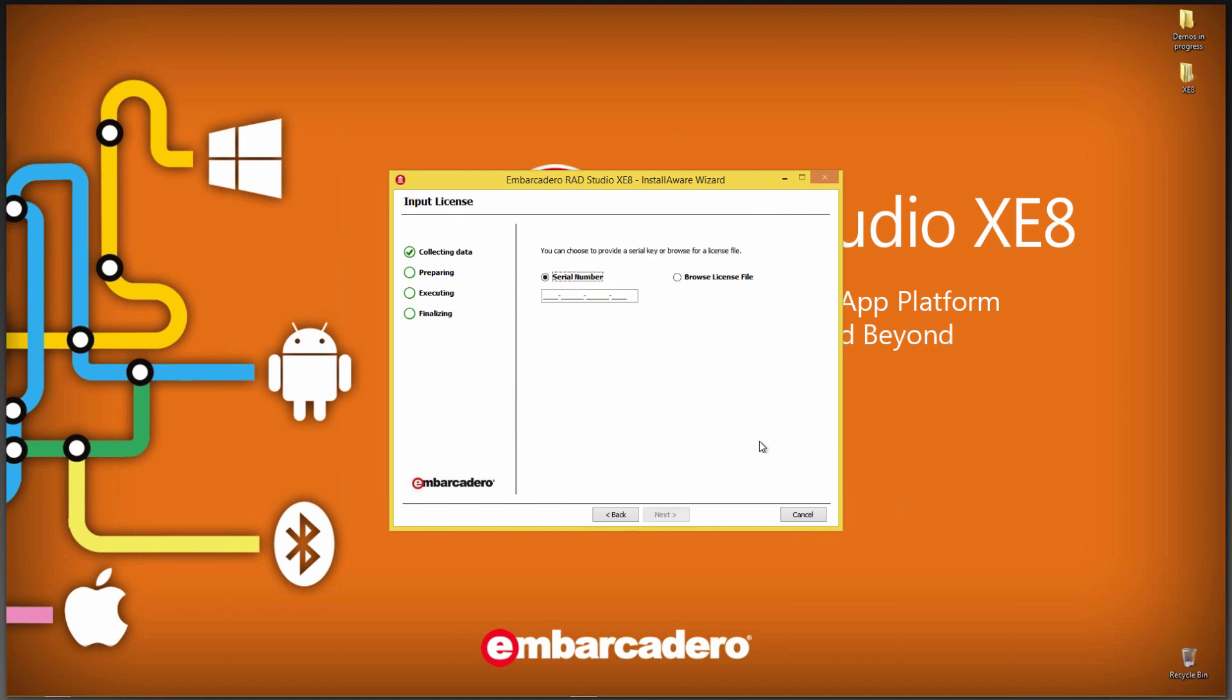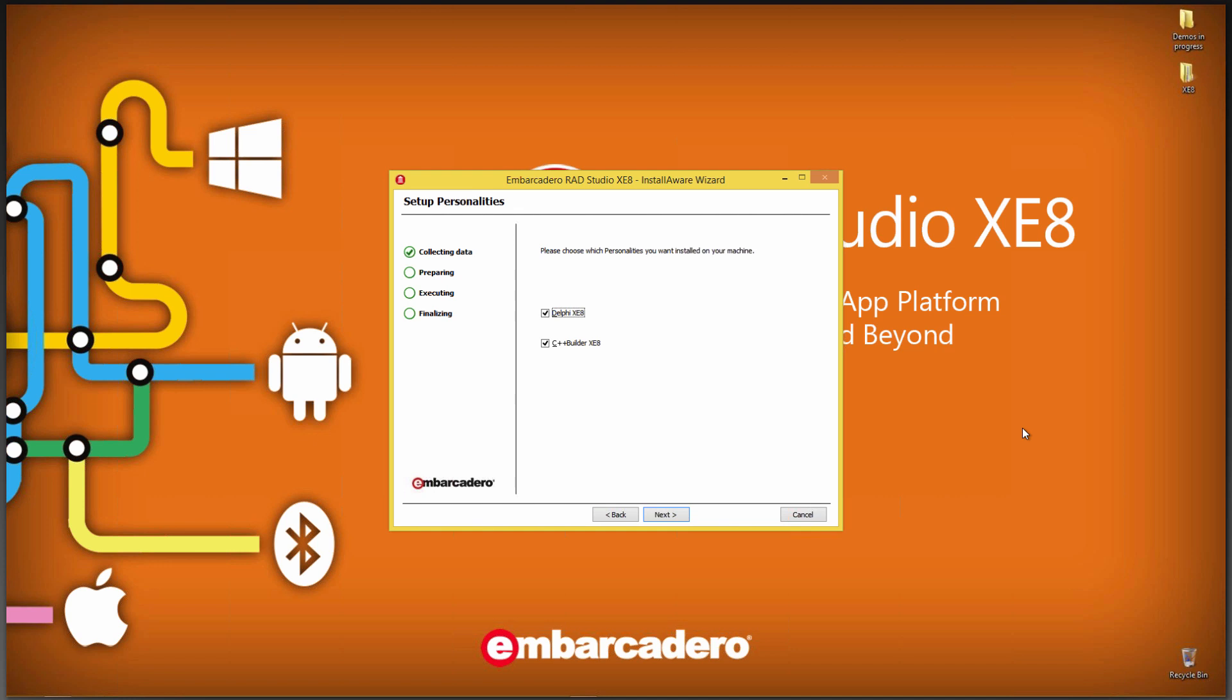The next step is to either browse for a license file, if you have a license file for XE8, or to key in the serial number. After you've keyed in your serial number or browsed to your license file, depending on the key you have, whether it was for Delphi or C++ Builder or RAD Studio, in my case I have a RAD Studio license key.